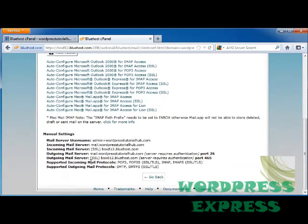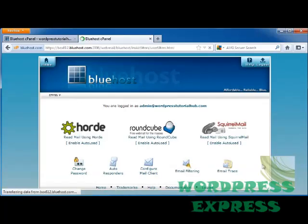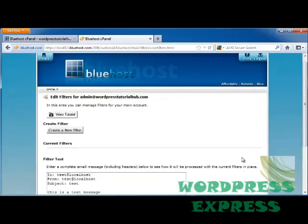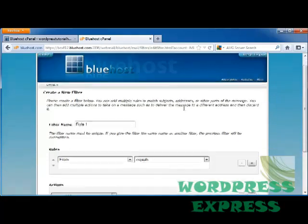And you would go ahead and save the file. Underneath we also have manual settings, so you can go ahead and choose any of these that you would put into your mail configuration. And I'm going to click Go Back. Next is Email Filtering.